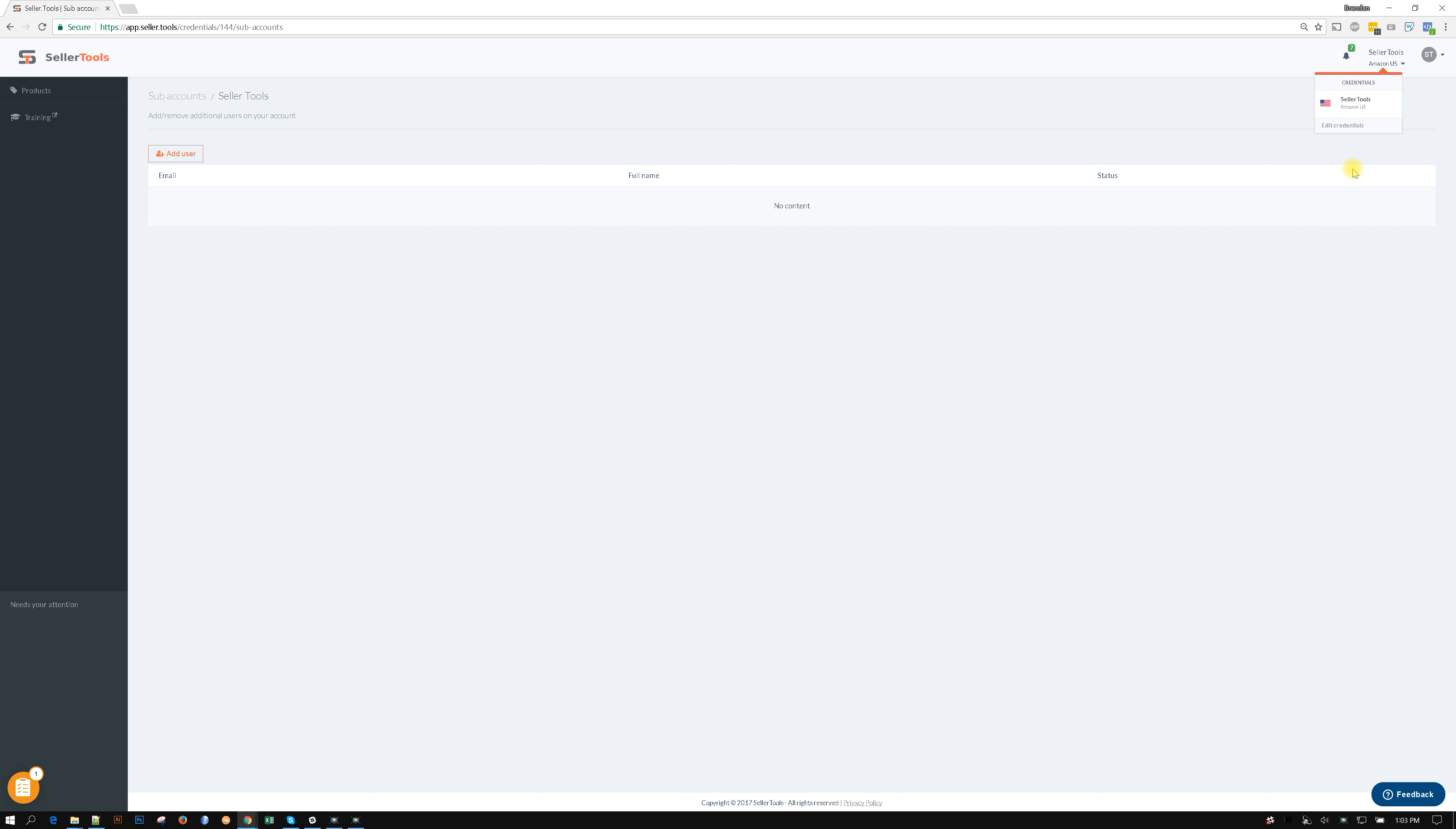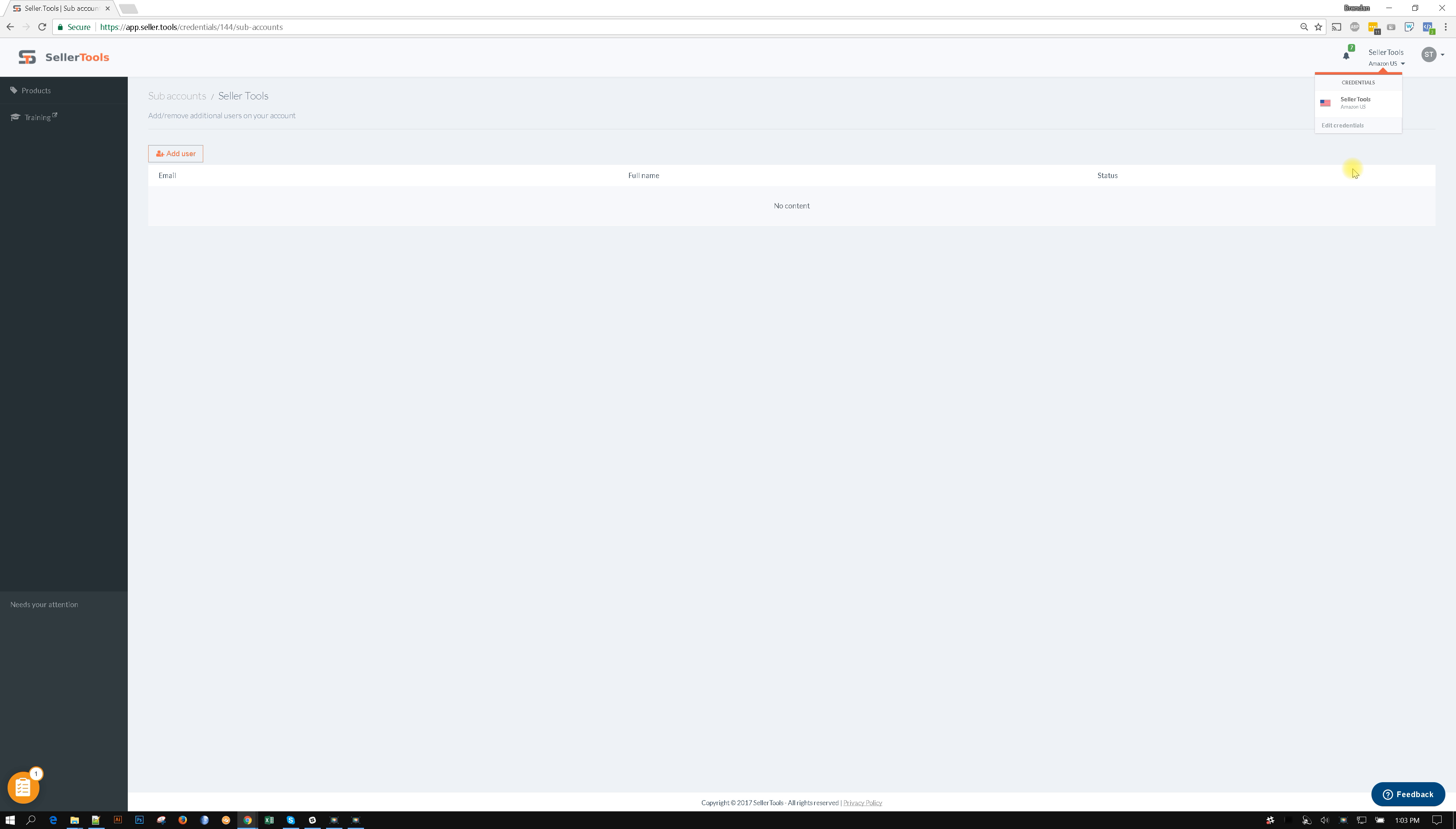So you could have, let's just say one VA work on four different Seller Central accounts and another VA work on four other Seller Central accounts. So you can begin to have only one VA or one employee work on one particular Seller Central account. Whereas you, you can see everything. You can modify all accounts. You could see all your accounts. You can do anything you want across all of your credentials.